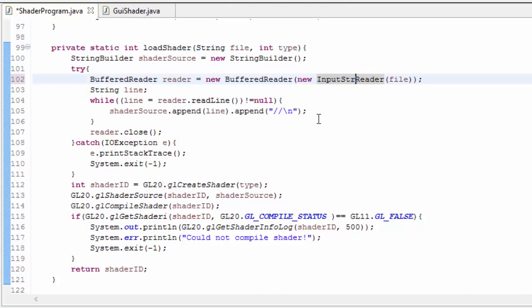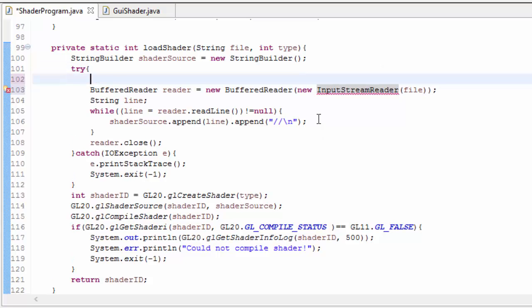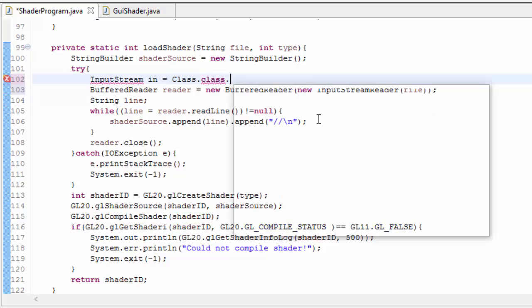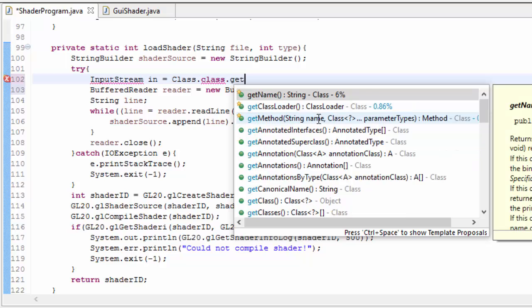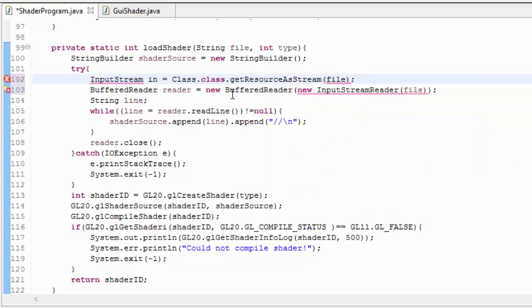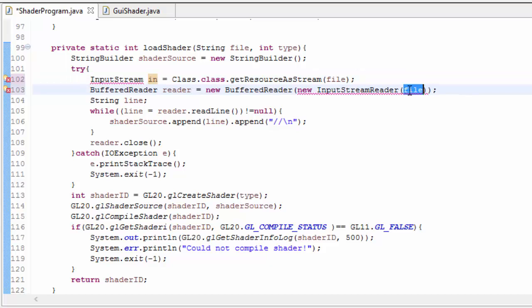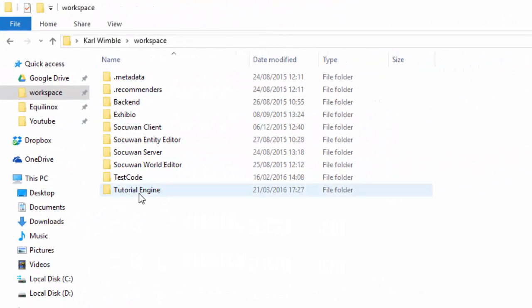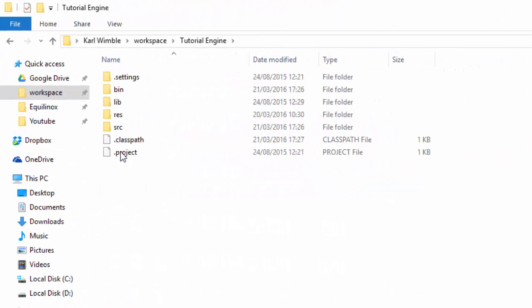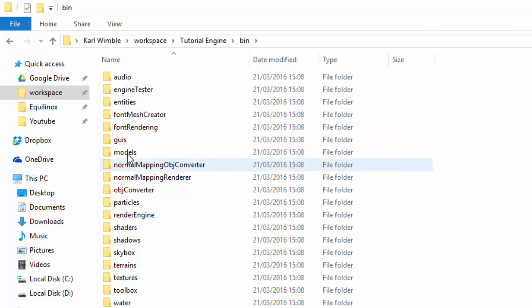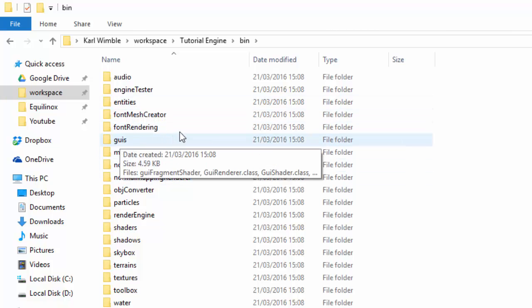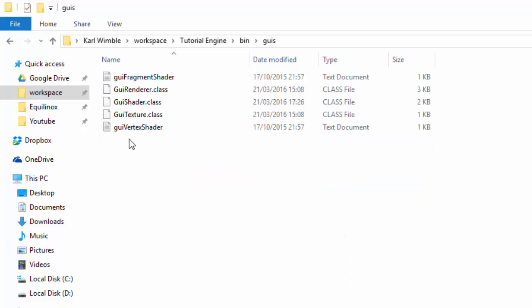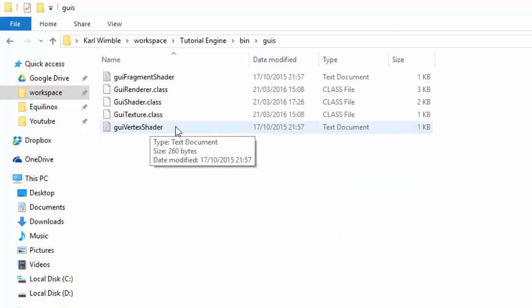To do this we're going to use an input stream reader rather than a file reader, and this needs to take in an input stream. We need to get our resource as an input stream by calling class.class.getResourceAsStream, and then we need to put in the file path. This getResourceAsStream method searches for the resource in the class path, which for us is in the bin folder in our projects folder. So if we wanted to load the GUI vertex shader for example, the file path would be GUIs slash GUI vertex shader dot txt.